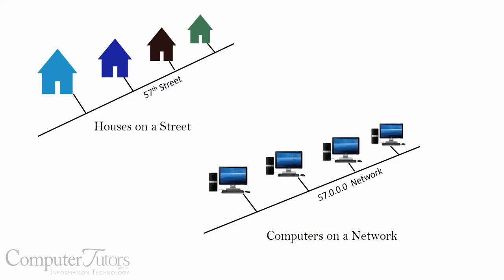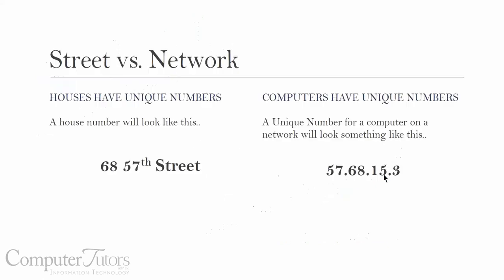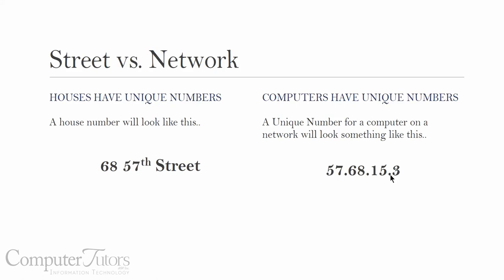So let's talk about how these IP addresses look. Street numbers, pretty obvious. If we live at 57th Street, our house number would be 68. But computers use a thing called an IP address, and this is what an IP address looks like. They have to be unique for every computer on a network. So the computer would be using four sets of numbers separated by dots.